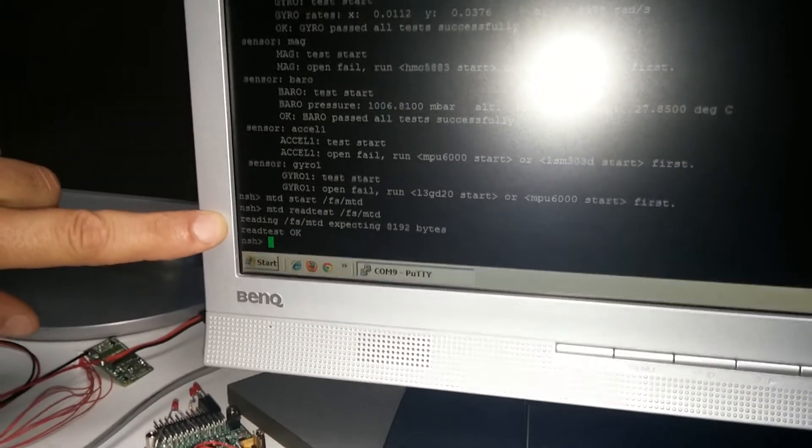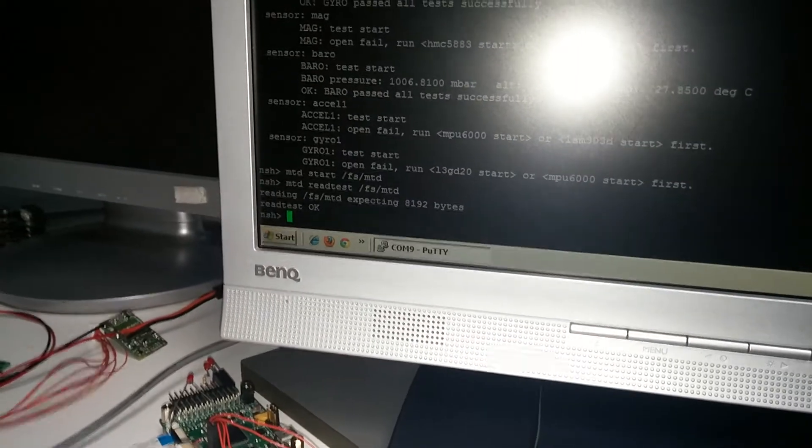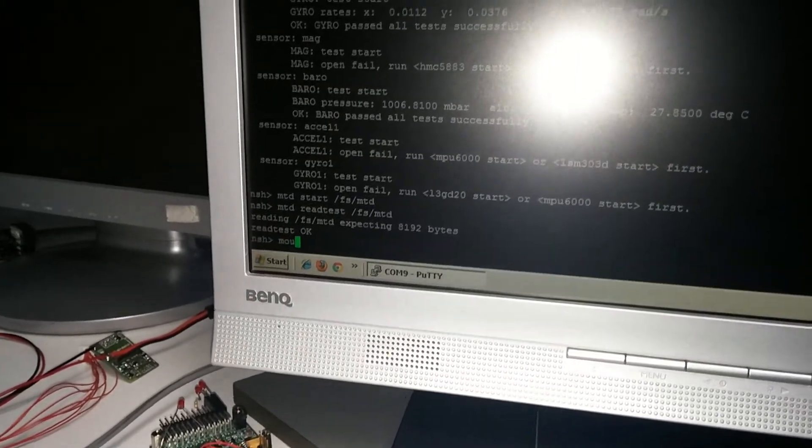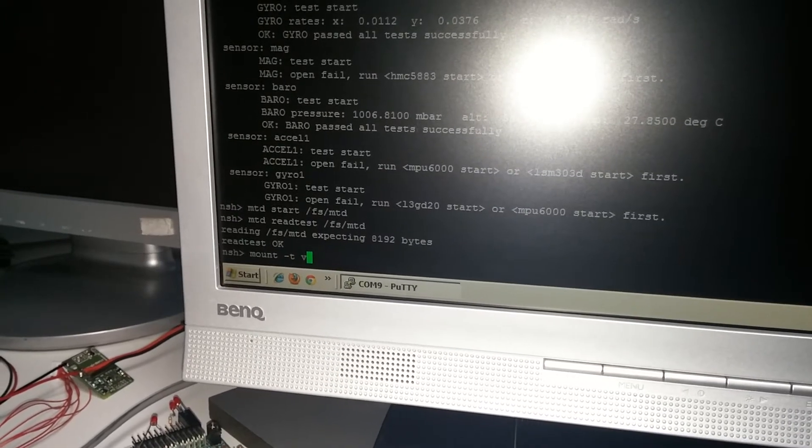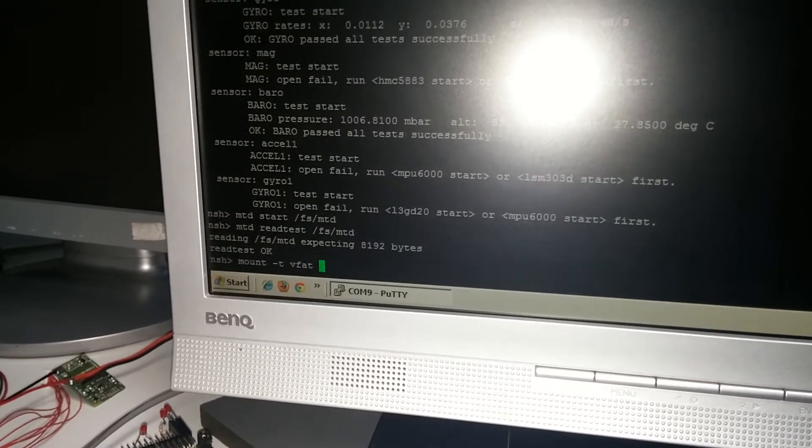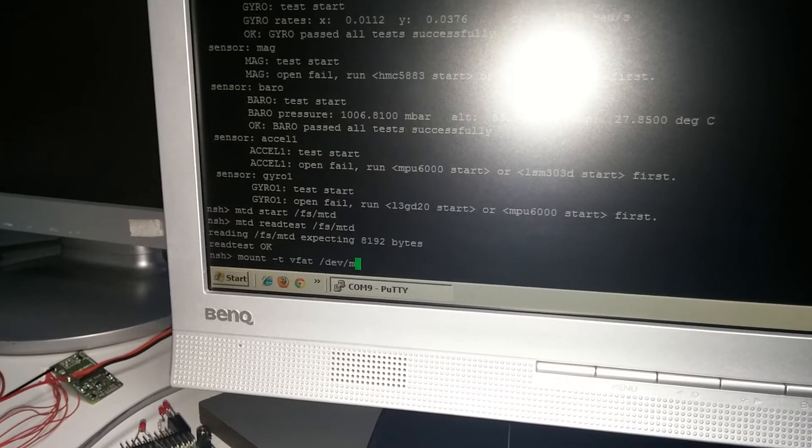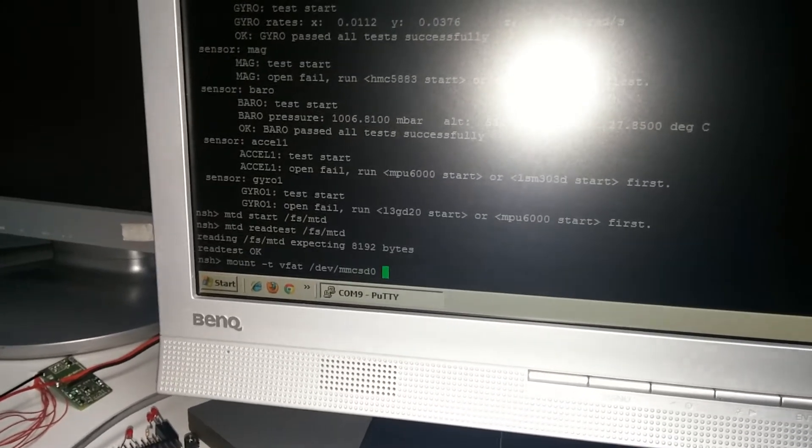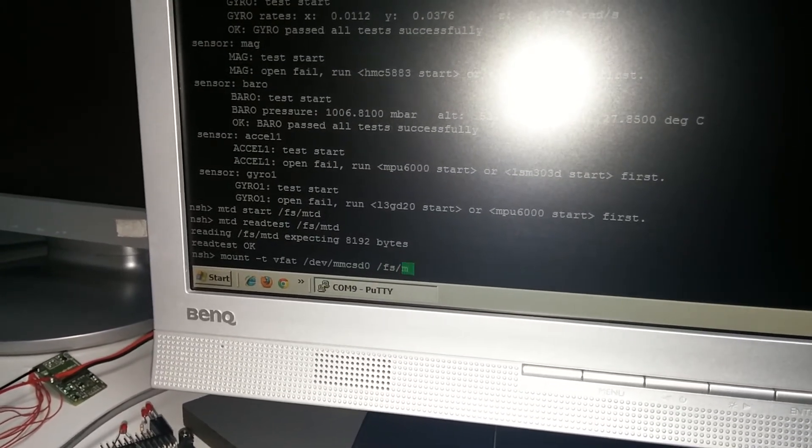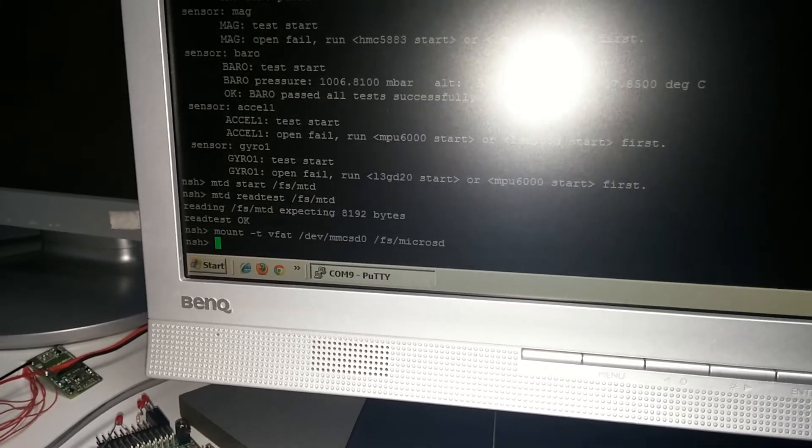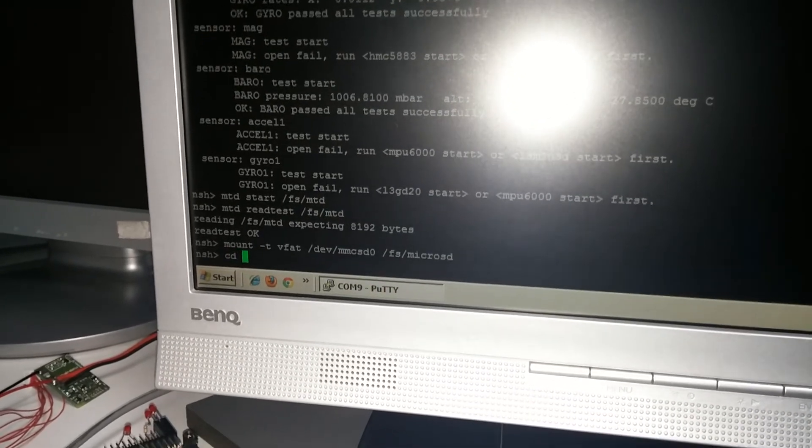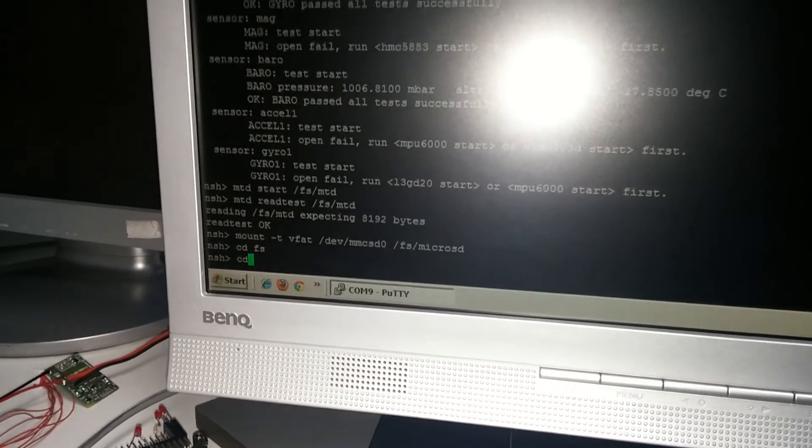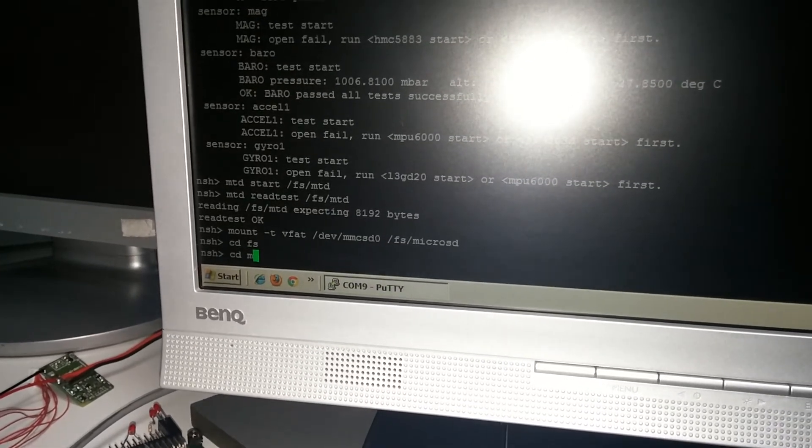This is the quadcopter. And also the quadcopter for parameter storage works. Now try to mount the SD card. Okay, mounted. Going inside file system.